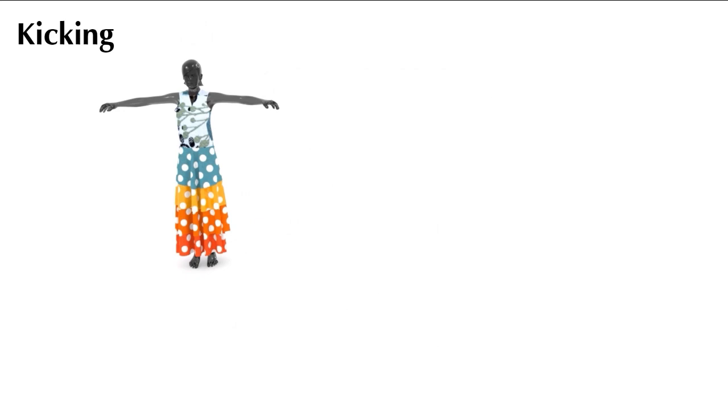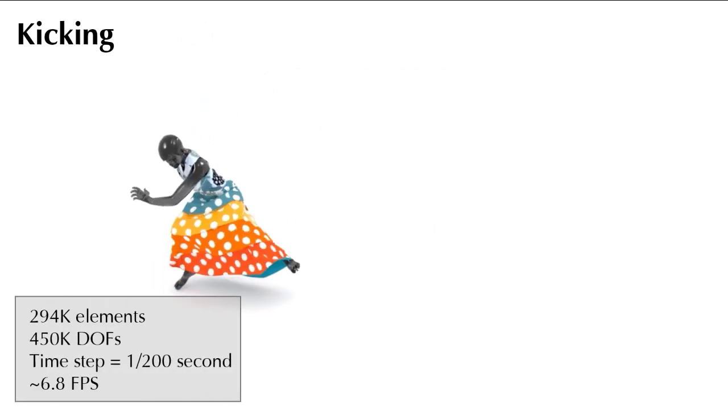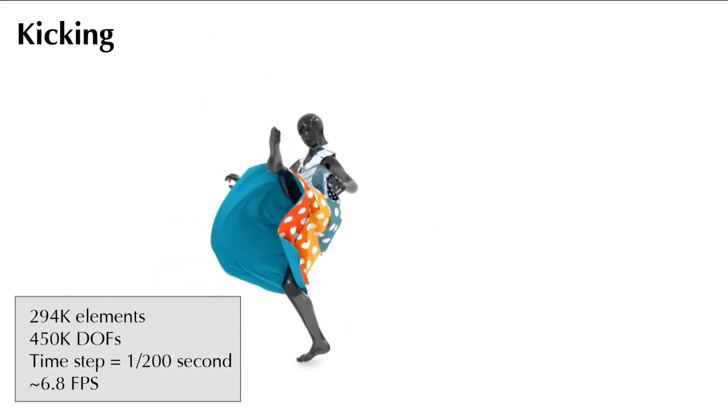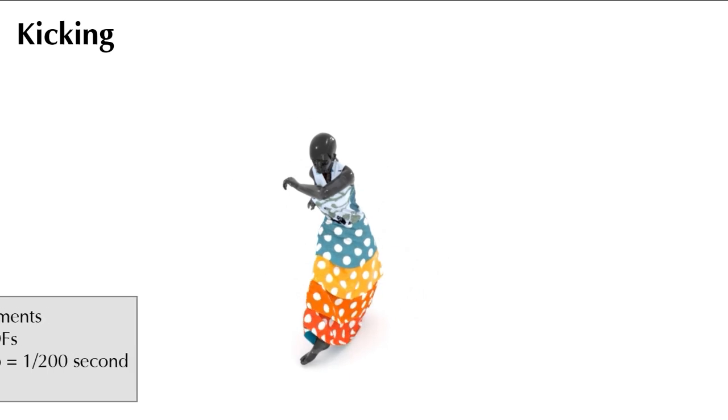In this example, the virtual character quickly kicks, causing non-linear animation effects in the movement of the multi-layer skirt.